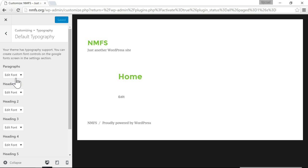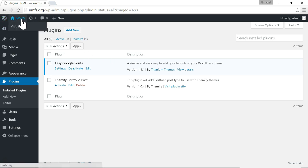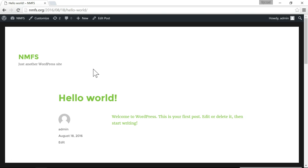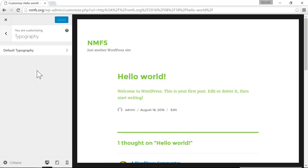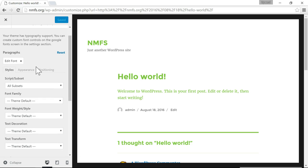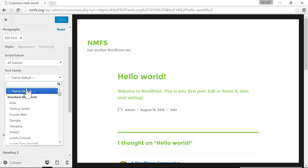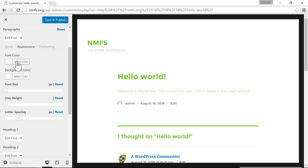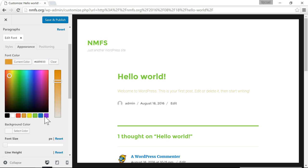Say we wanted to change the paragraph font, which is the body of the page. Let me go to a page that has some text — I'm going to view this blog post, then go back to Customize, then Typography > Default Typography. I'll click Edit Font under Paragraphs, go to Font Family, and try Roboto, which is a popular font. You'll see it change to Roboto. And if you click Appearance, we can change the font color to whatever we'd like.